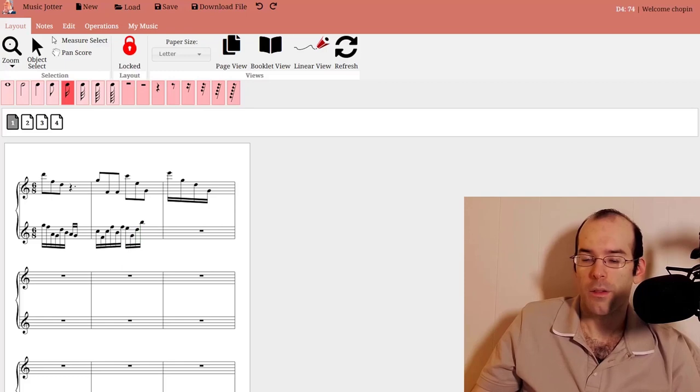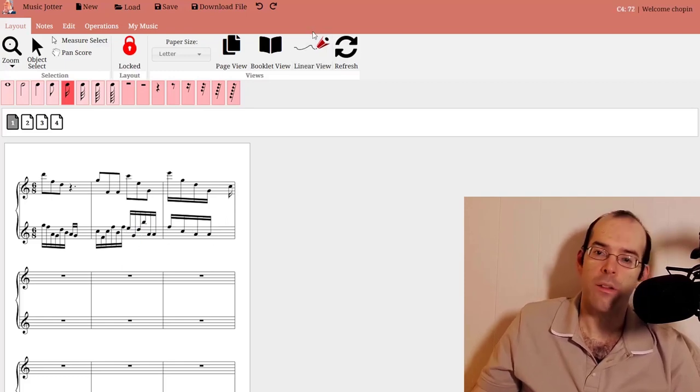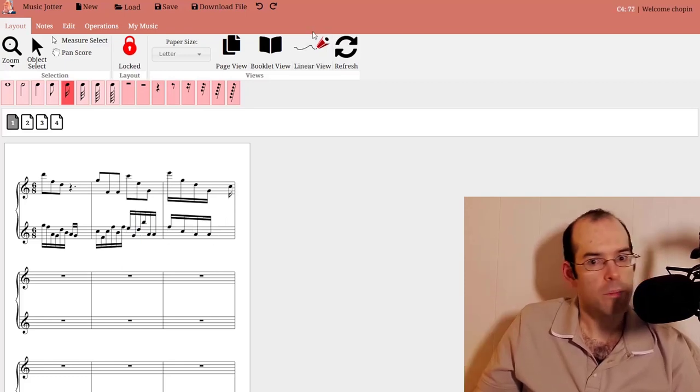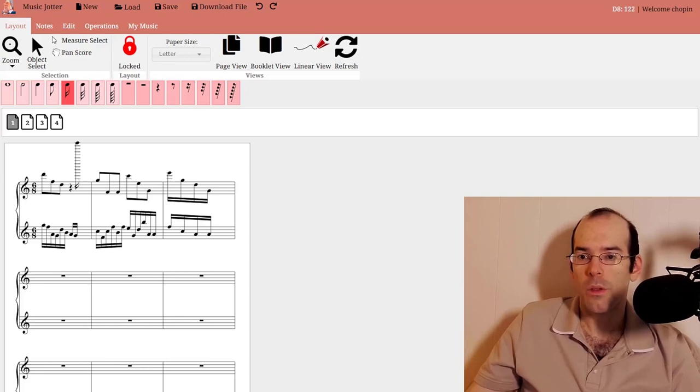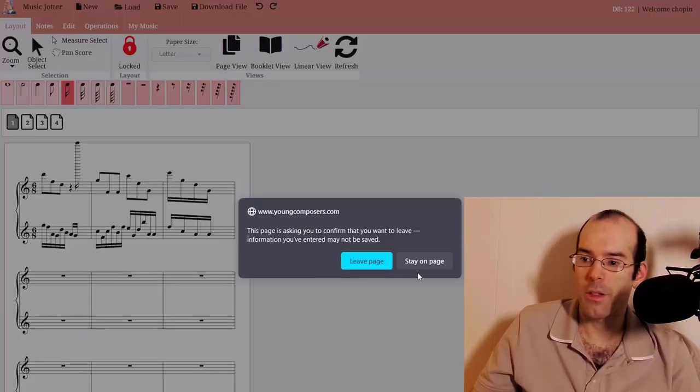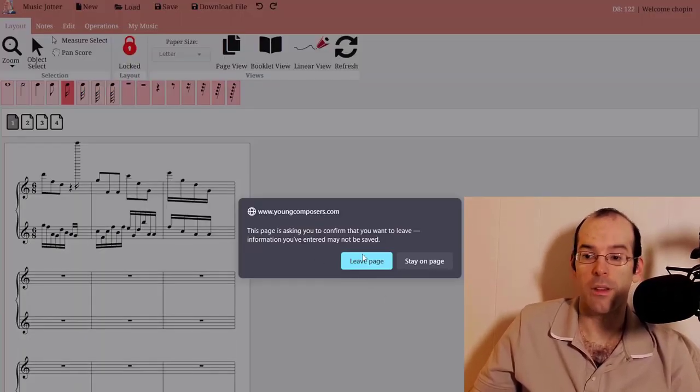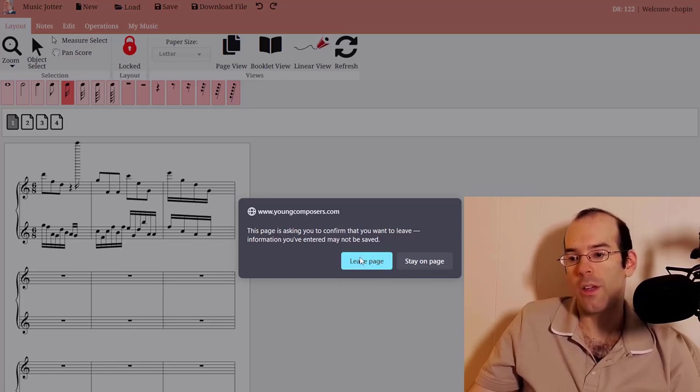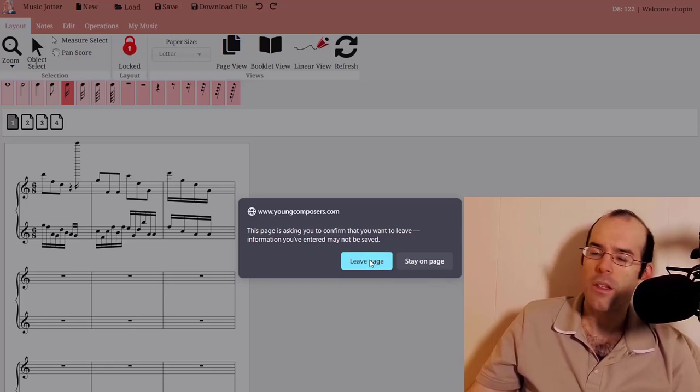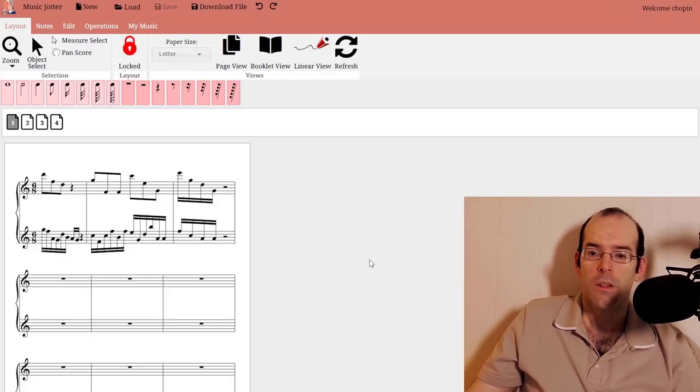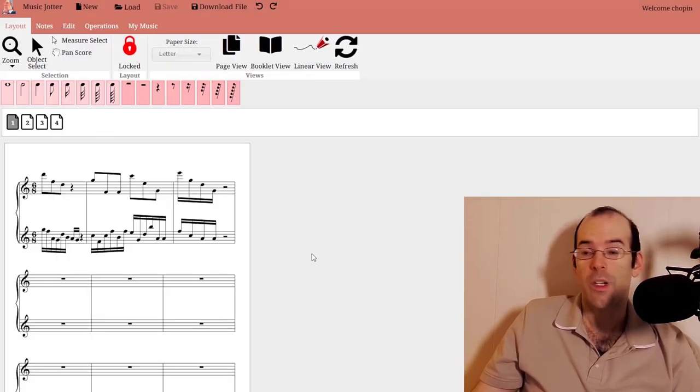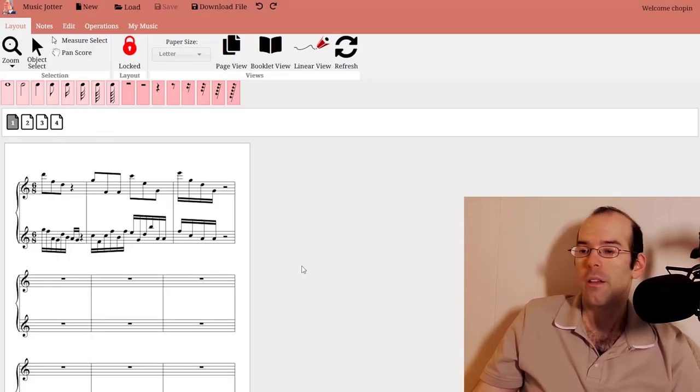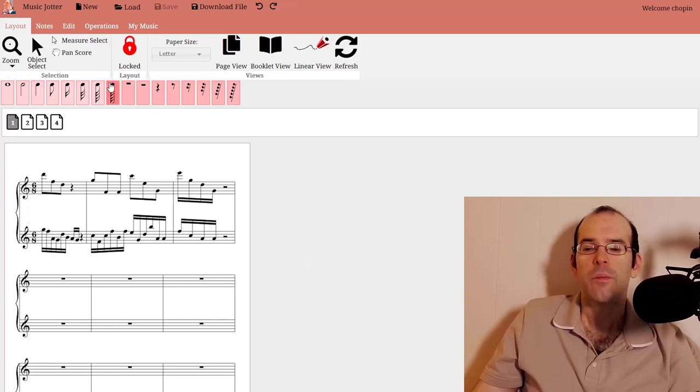Let's say you input a couple of notes here and then you close out of your score. What it'll do is warn you first. You can either stay on the page or leave the page. If you do end up hitting leave page, it's going to save the score for you so that you're protected just in case you make a mistake and close out.